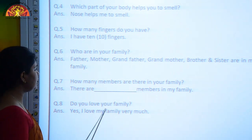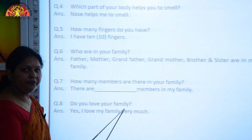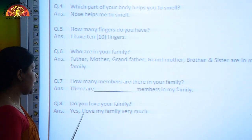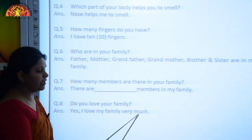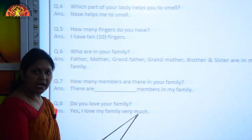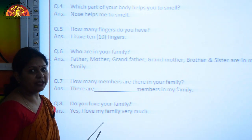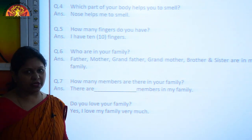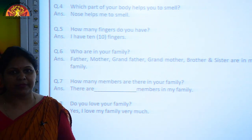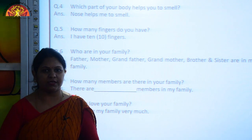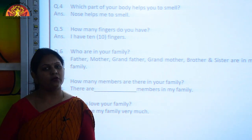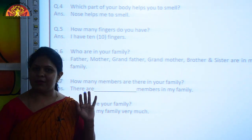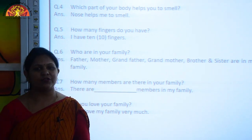Do you love your family? Yes, I love my family very much. So kids, learn these question answers for your oral assessment. Bye-bye. Have a good day.